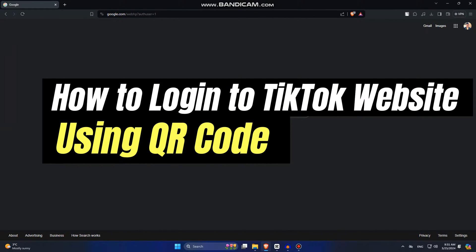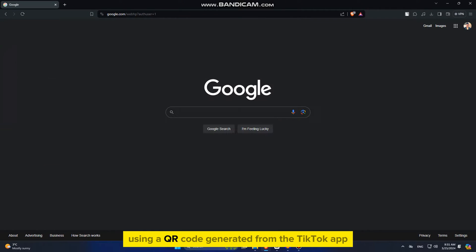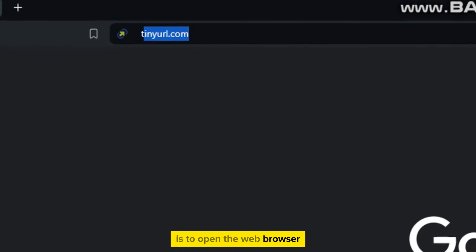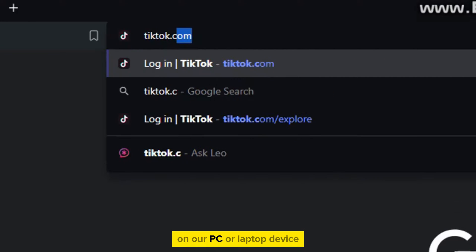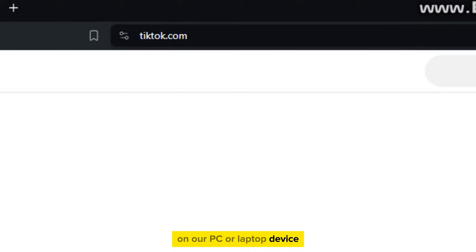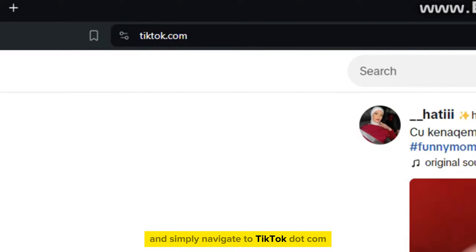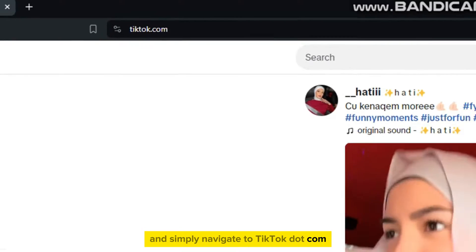Let's learn the process of logging into the TikTok website seamlessly using a QR code generated from the TikTok app. The first thing we will do is open the web browser on our PC or laptop device and simply navigate to TikTok.com.